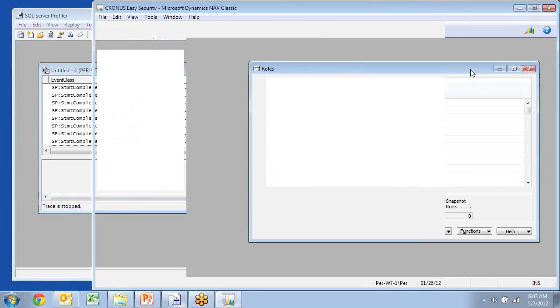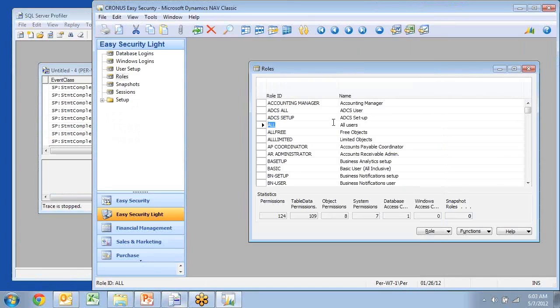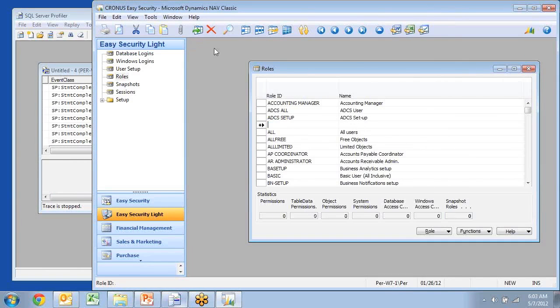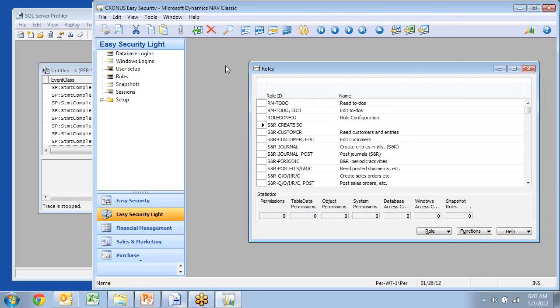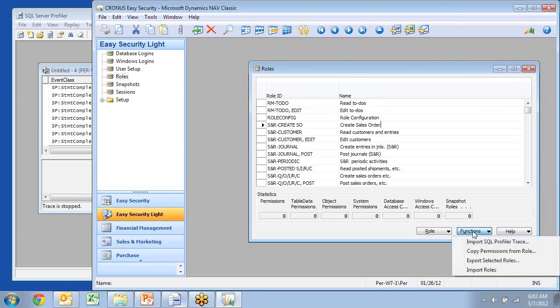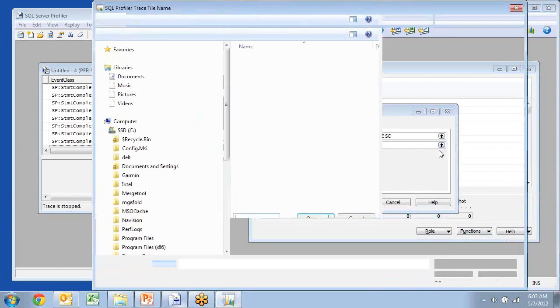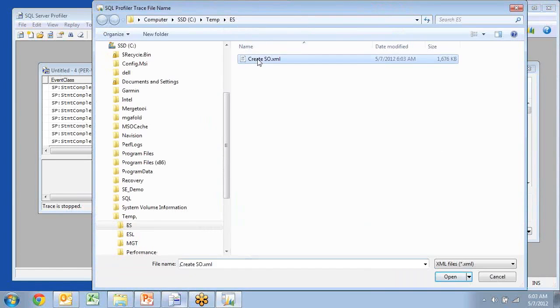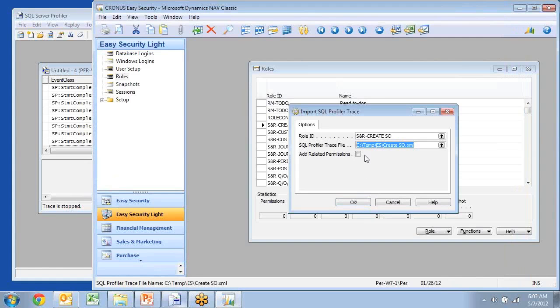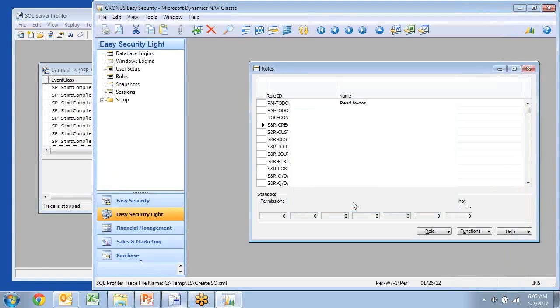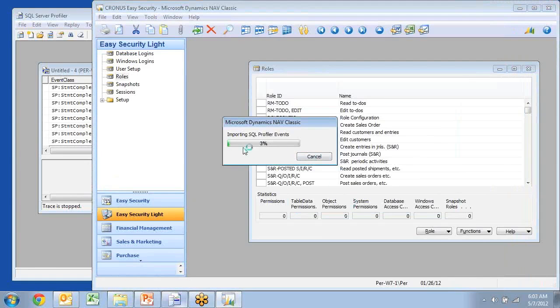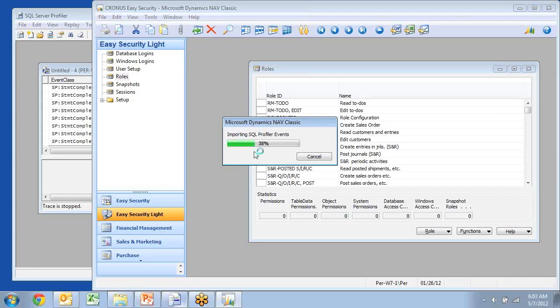So I now want to go ahead and create a new role in here. So let's insert another one, sales and receivables, create sales order. And I can then go down and import my SQL Profiler trace that I just saved in here. So I go look up to my file and I have my new create sales order that I just created. I have an option to add related permissions, and right now I'm not going to do it. So it will only import exactly the permissions for what I actually did in the process.